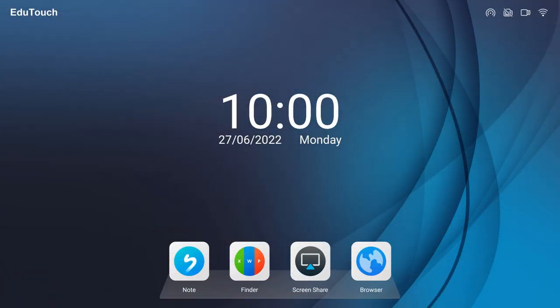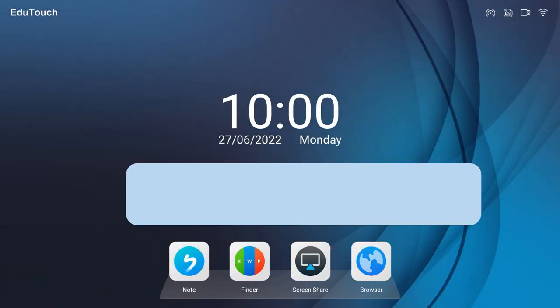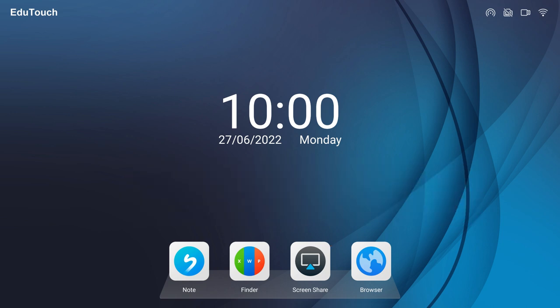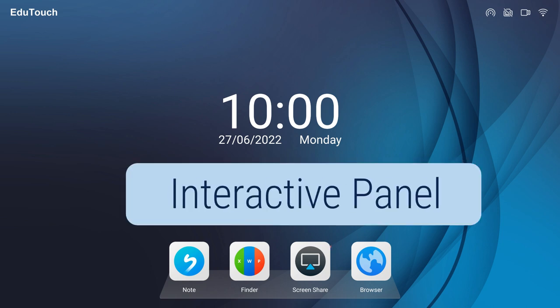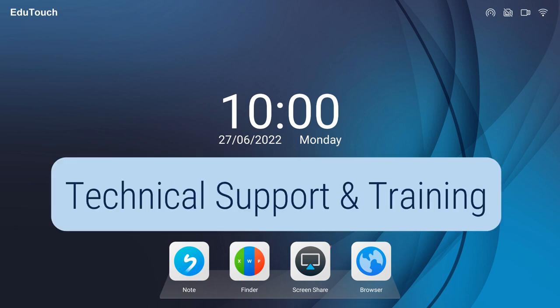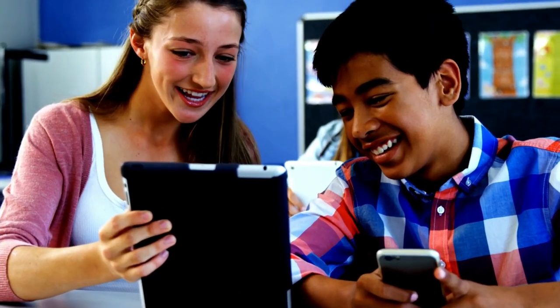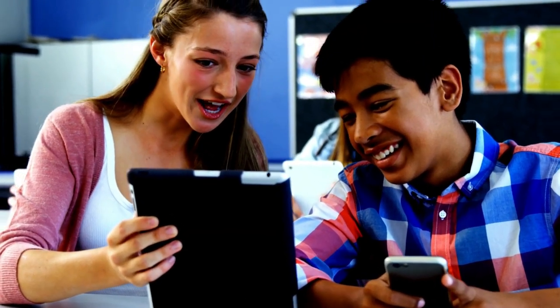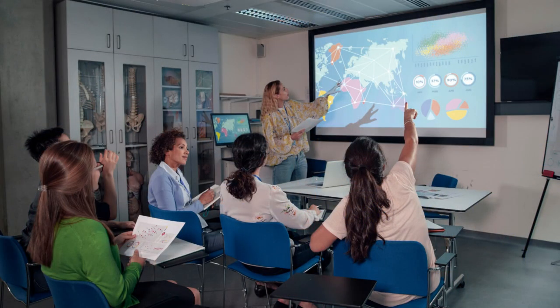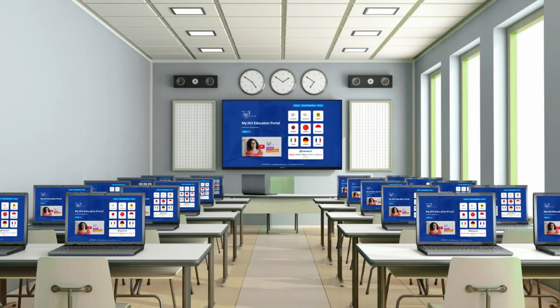The EduTouch Interactive Solution is a complete solution specifically designed for schools and kindergartens, comprising the EduTouch Interactive Panel, an extensive curriculum support software suite, technical support and training. This EduTouch solution creates an interactive and collaborative learning environment within the classroom and gives teachers the ability to use superior technology effectively to create life-changing learning experiences.